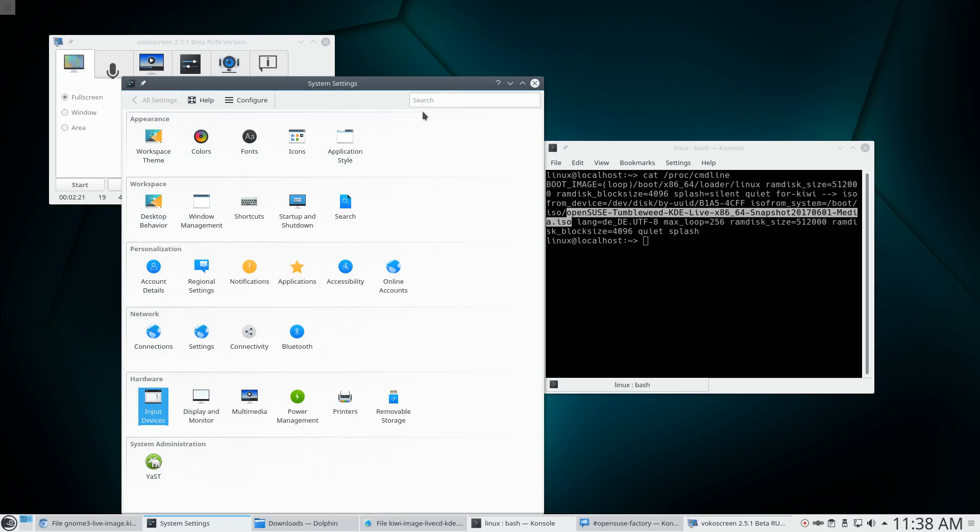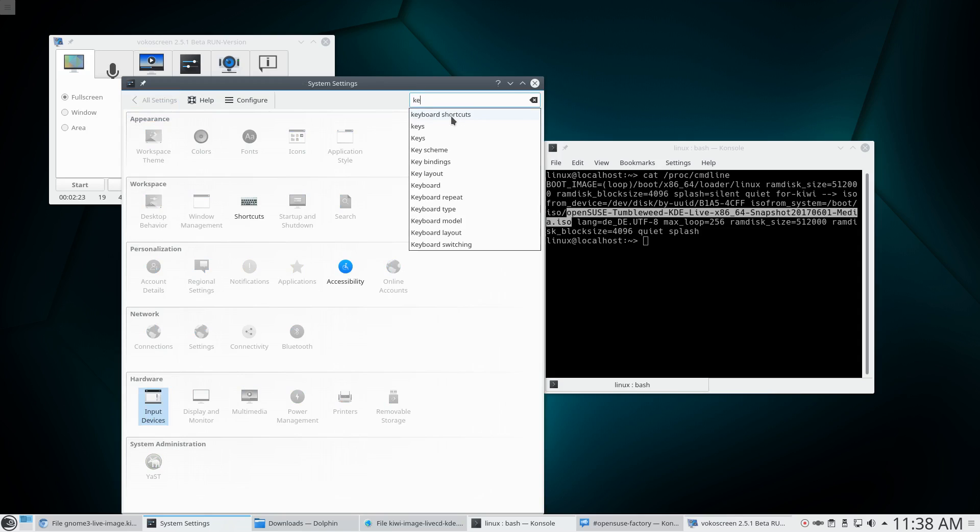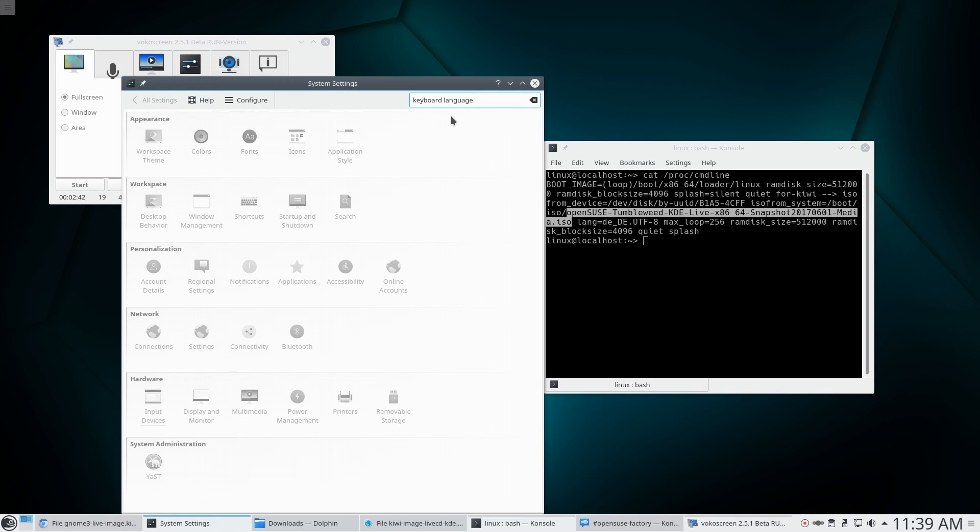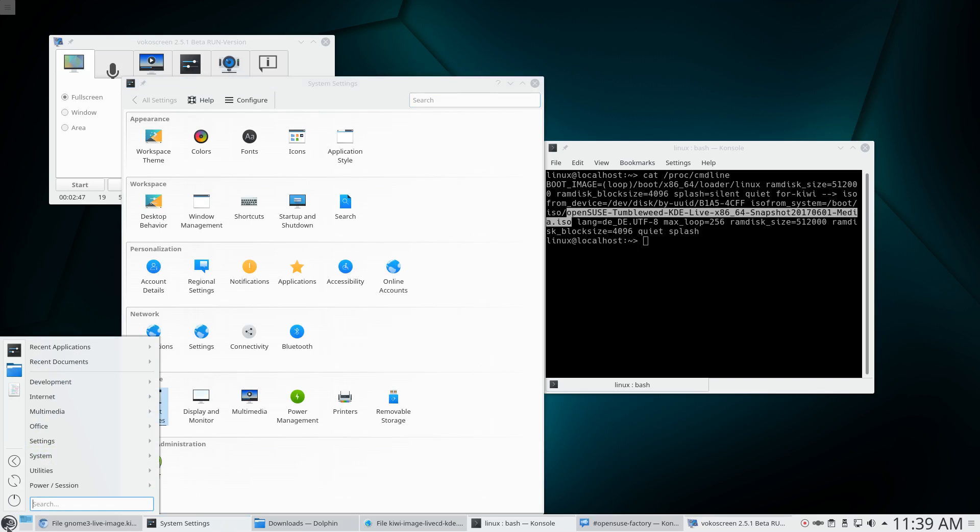So let's use the search. Keyboard. So here I would expect keyboard language to show up, but it doesn't. So let me type it. But as you can see, everything is grayed out now. So there seems to be no way to change the keyboard language in this leap thing here, which is really strange. So maybe I'm in the wrong menu.